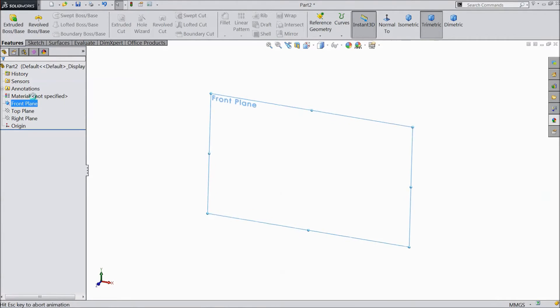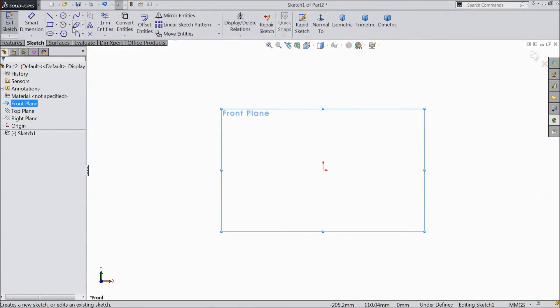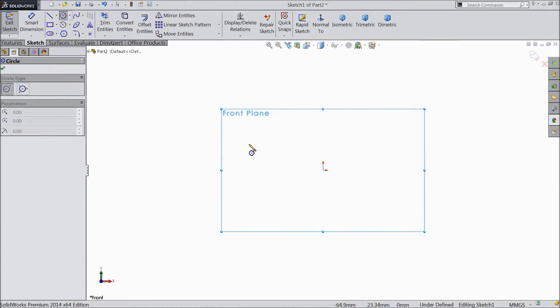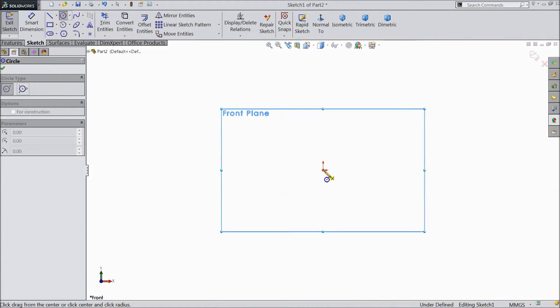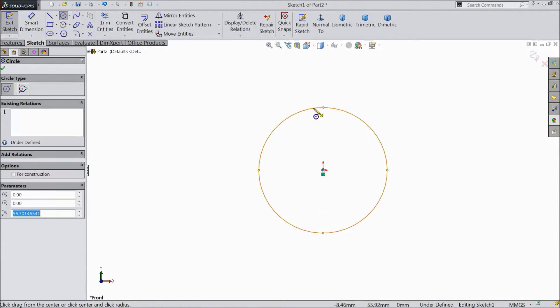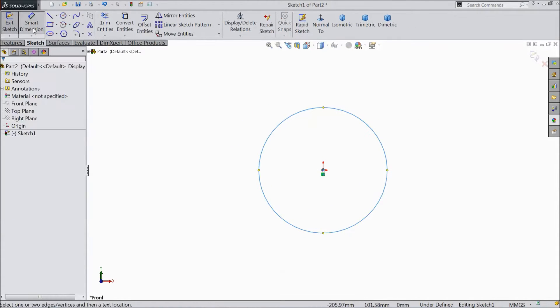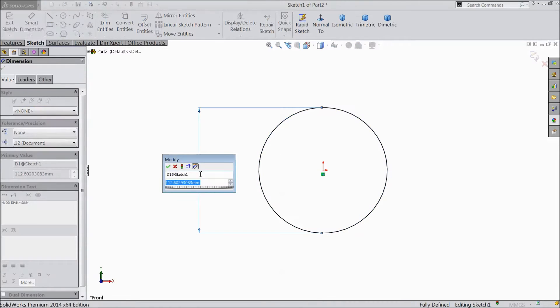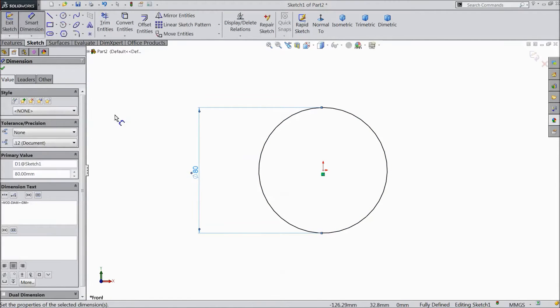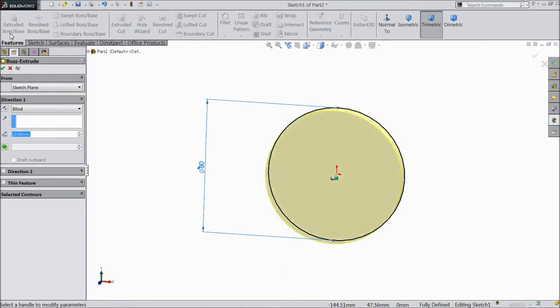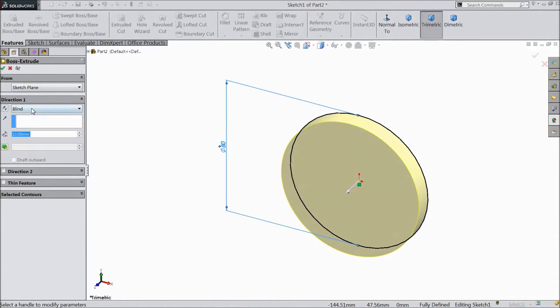Choose front plane. Sketch. Select circle and draw one circle from origin point. Choose smart dimension. 80 mm diameter. Go to feature. Extruded boss.